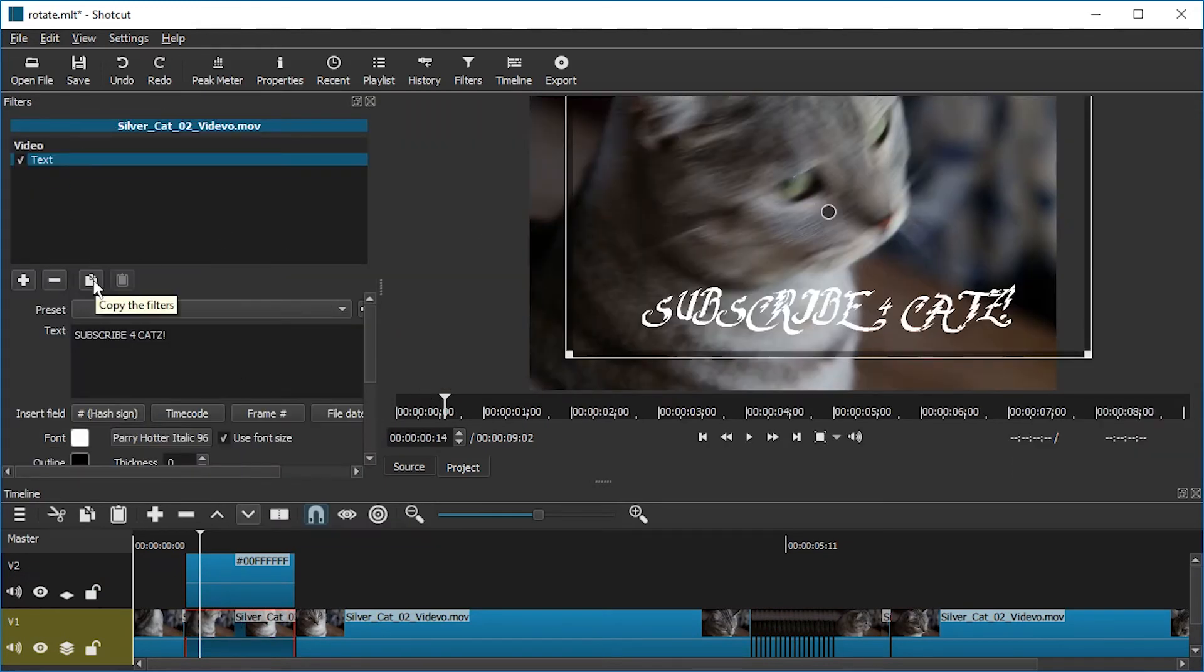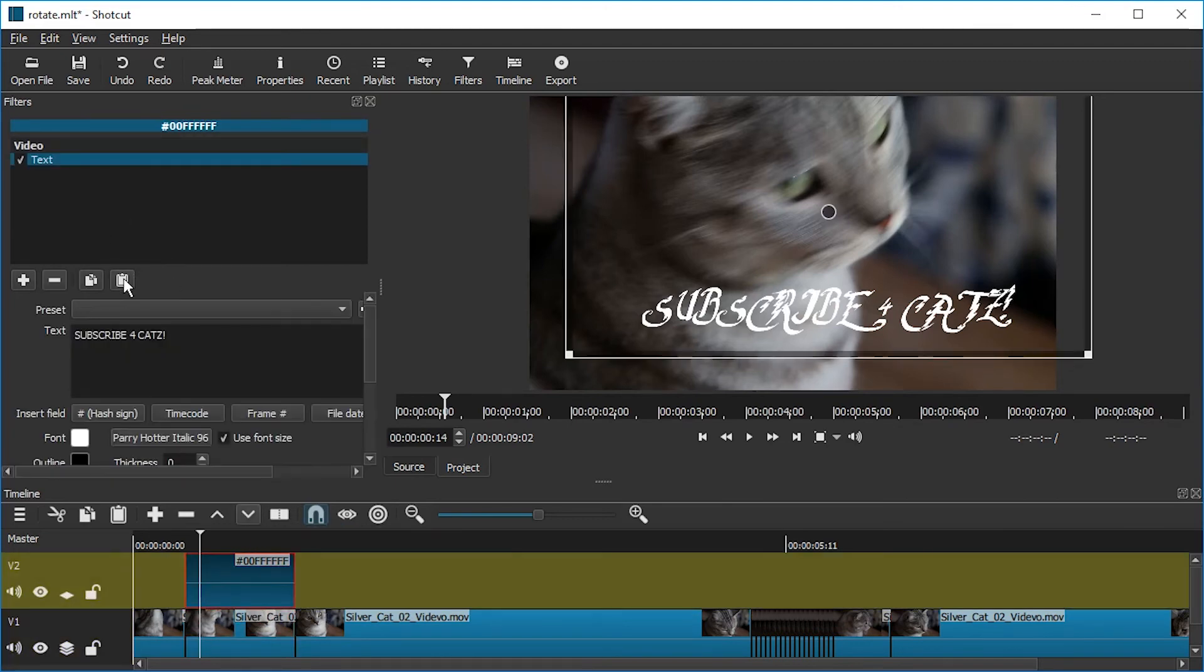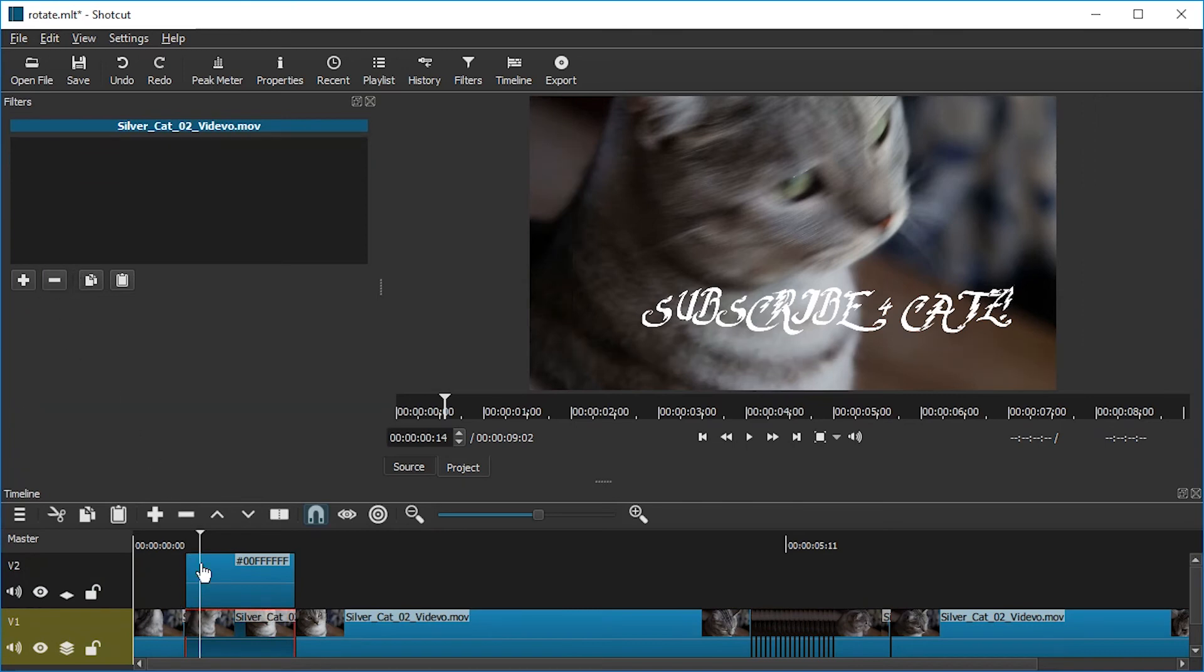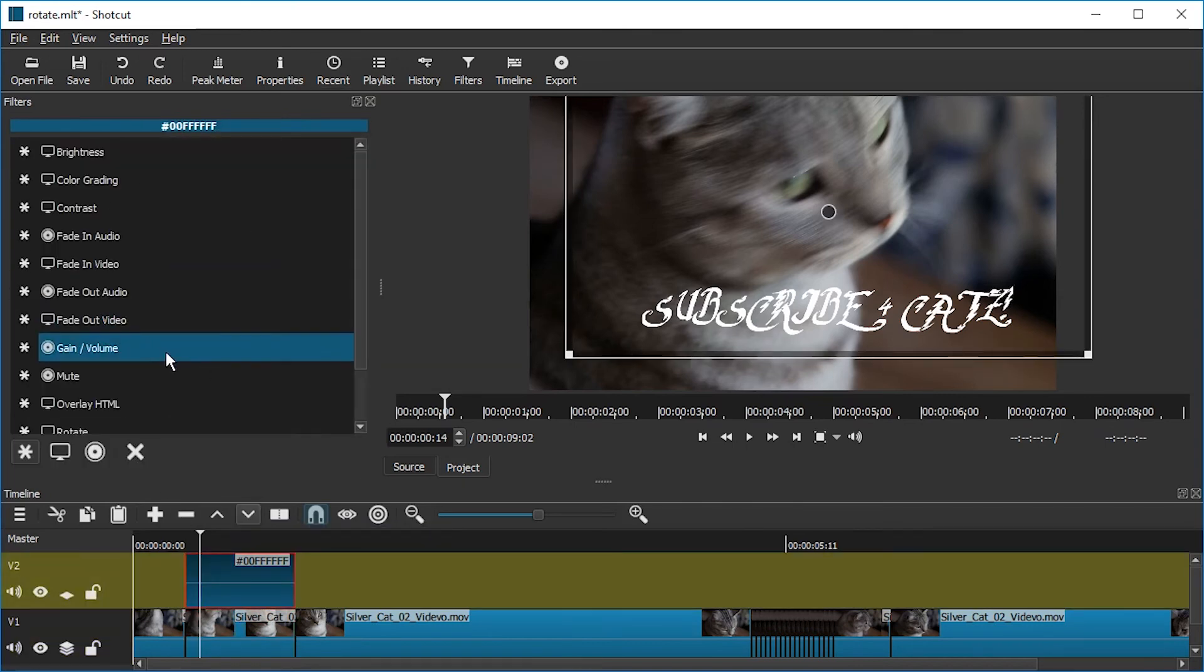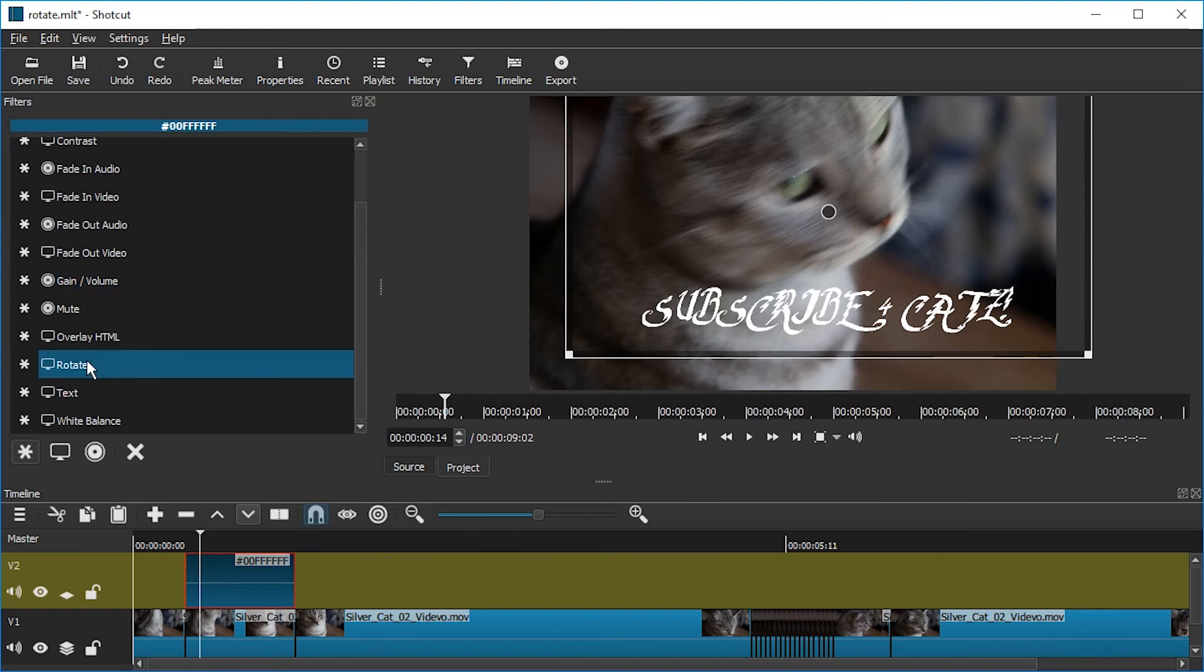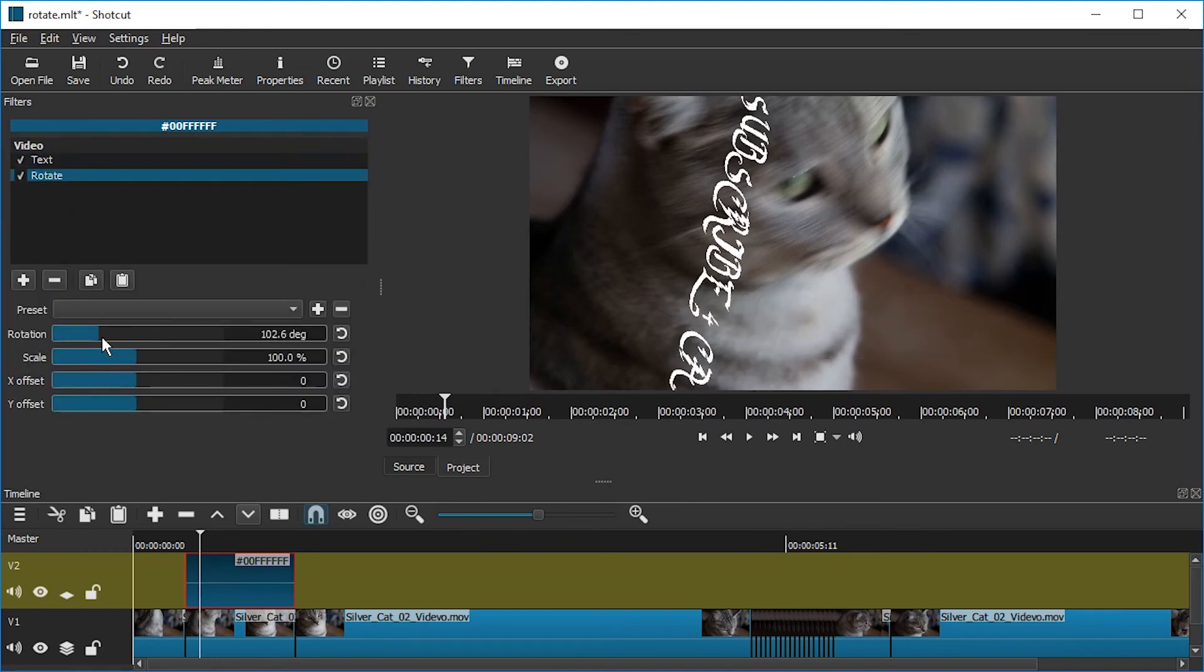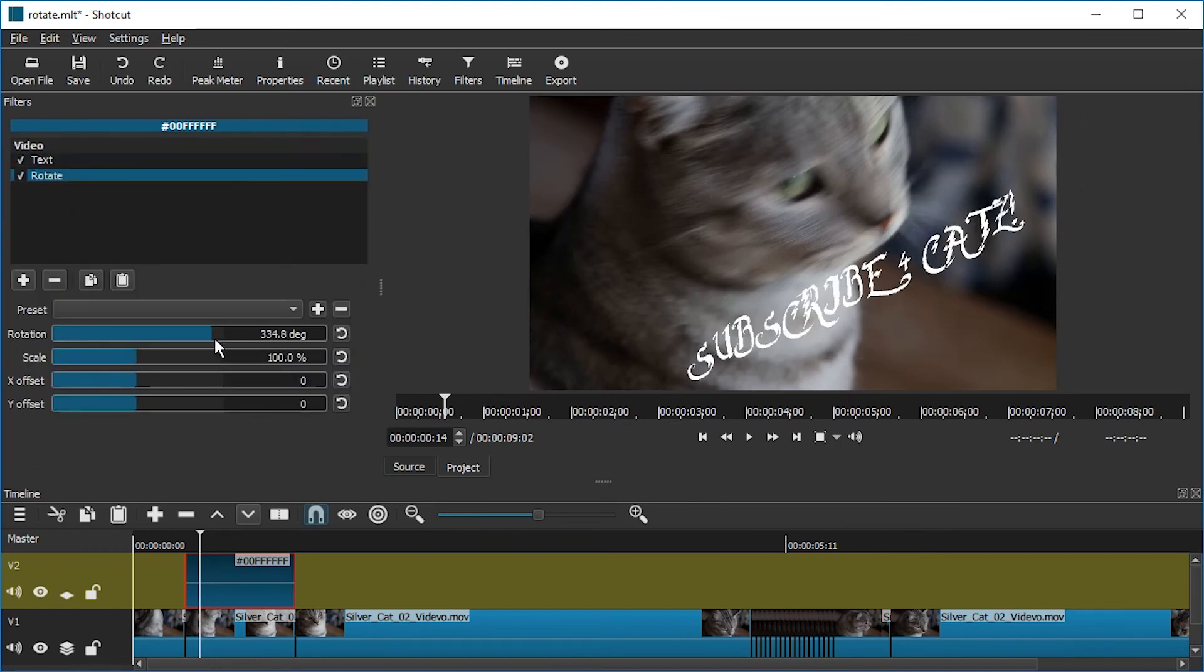copy the Filters. And then click on this clip, which is transparent. Paste it here. Click on the video clip and remove the filter. And now let's hope we can apply the Rotation Filter to this. Rotate. It totally works. Awesome.